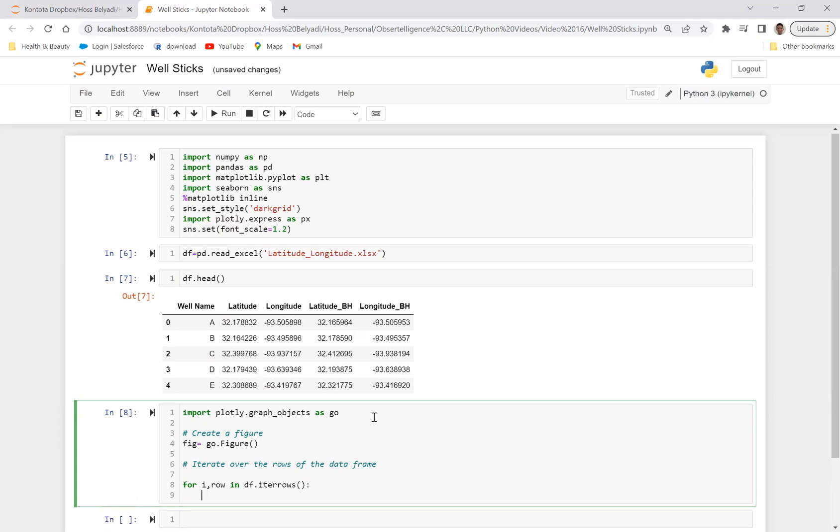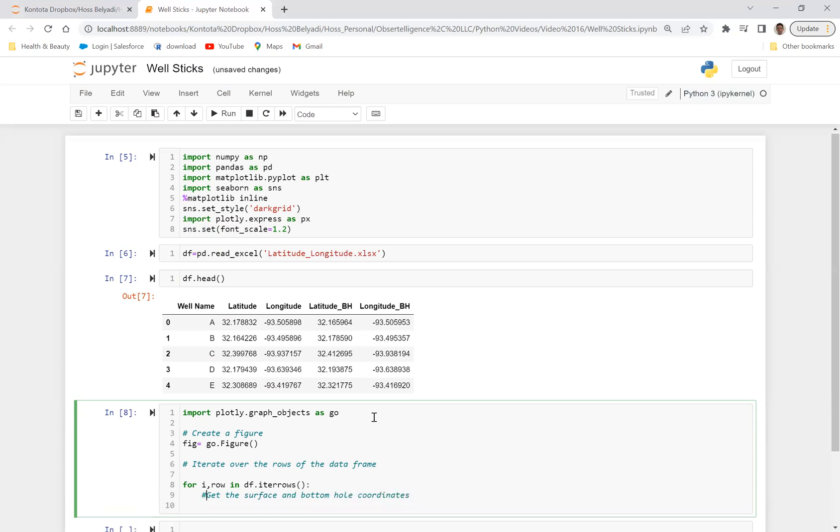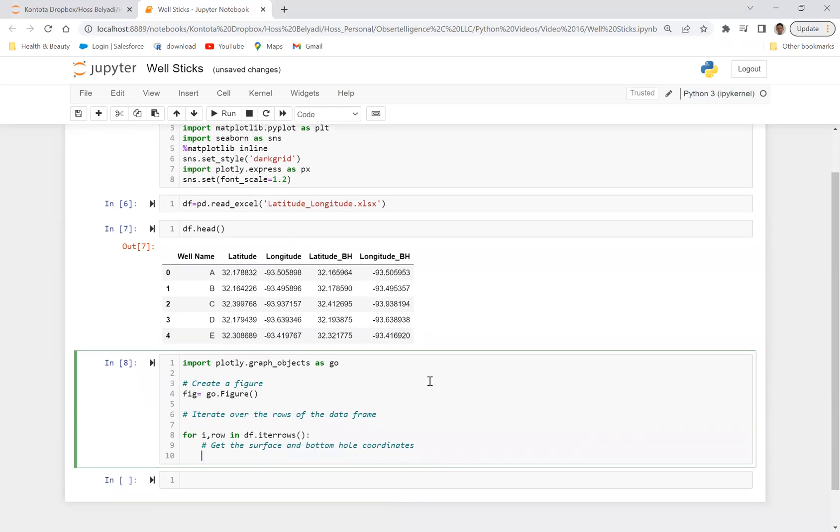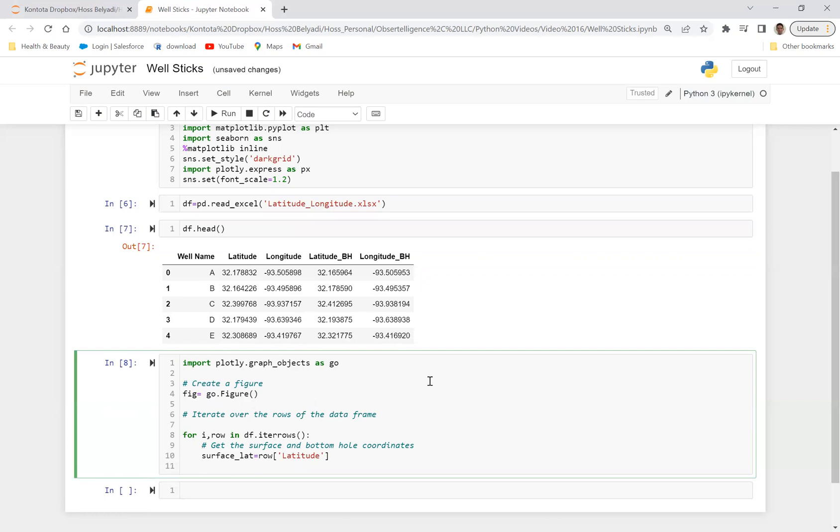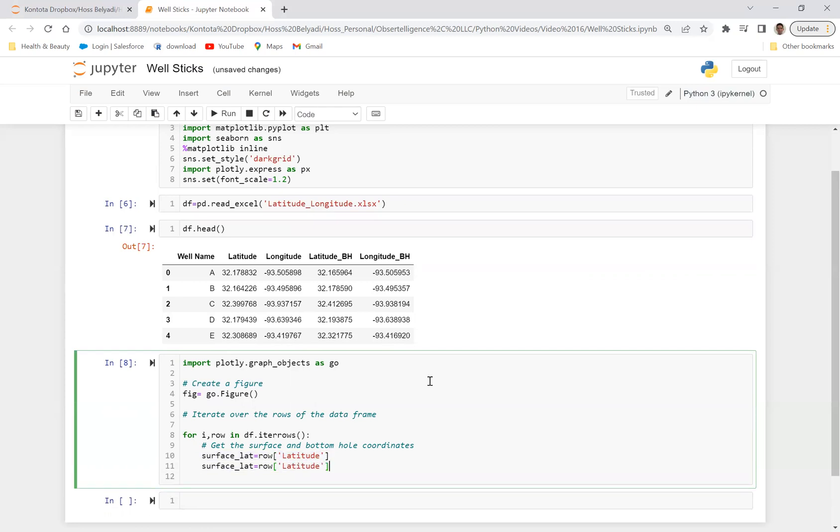So the next step is we need to get the surface and bottom hole coordinates. So now what we can do is go down here and say, first off, let's call it surface_lat and say row latitude, like that. And then we can do the same thing for longitude. So what we can do, we can copy and paste this, come down and say surface_lon and call this instead of latitude, call it longitude.